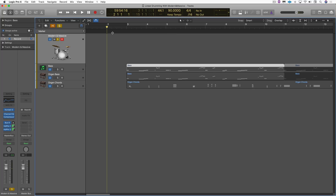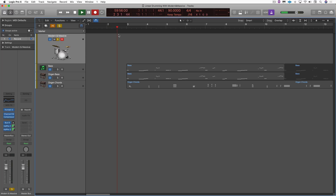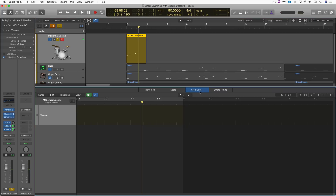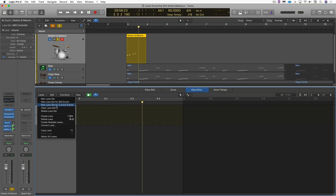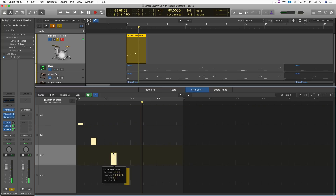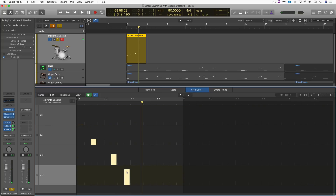I'm going to use just kick, hi-hat and snare in this exercise, so I'm going to start by just capturing a few notes. I've got four notes. I'm going to open up my editor and work in the step editor. With those four notes I'm going to go to New Lane Set for Current Events. I have the kick drum, snare, closed hi-hat, and the open hi-hat. Let's delete all those notes.